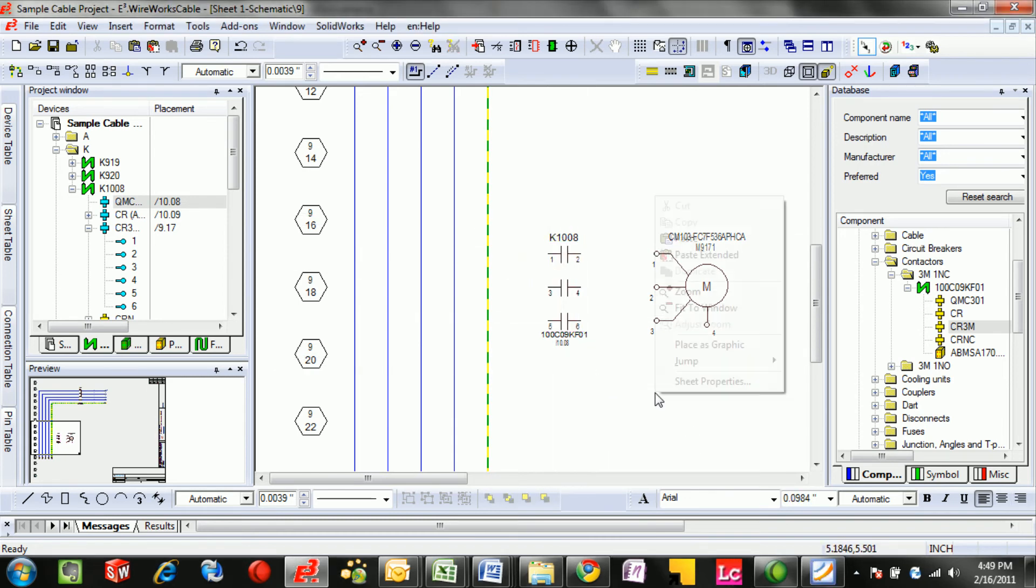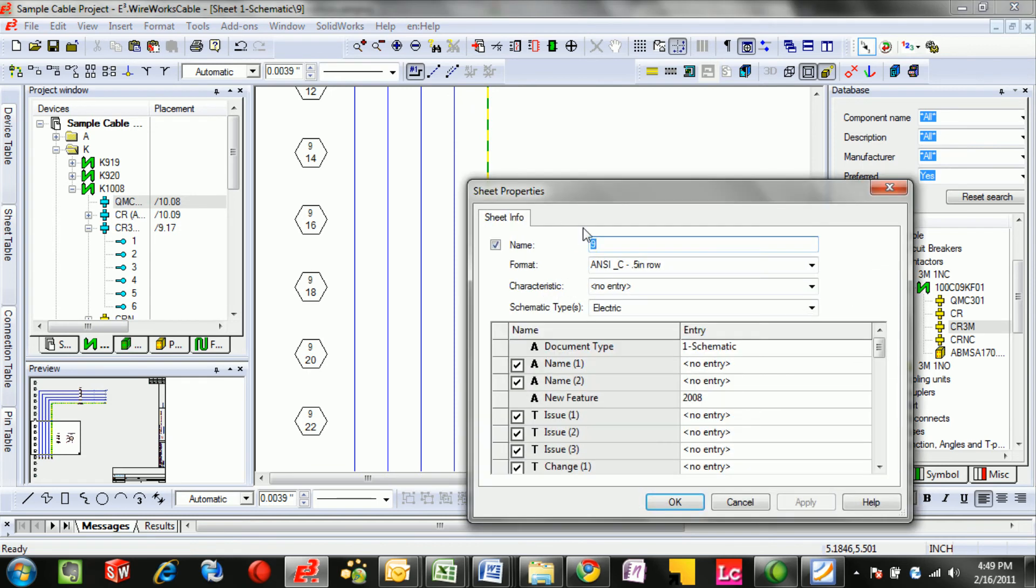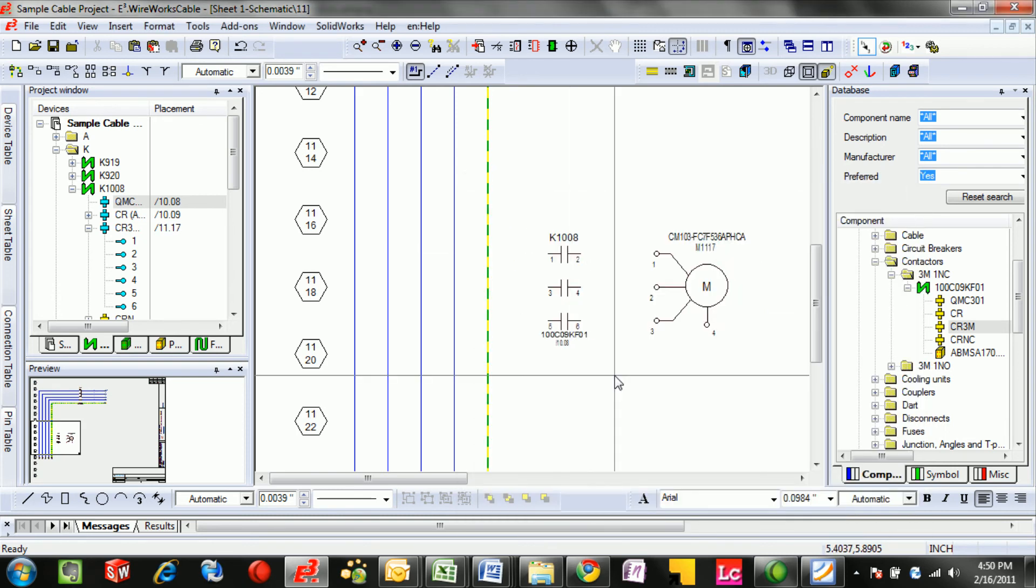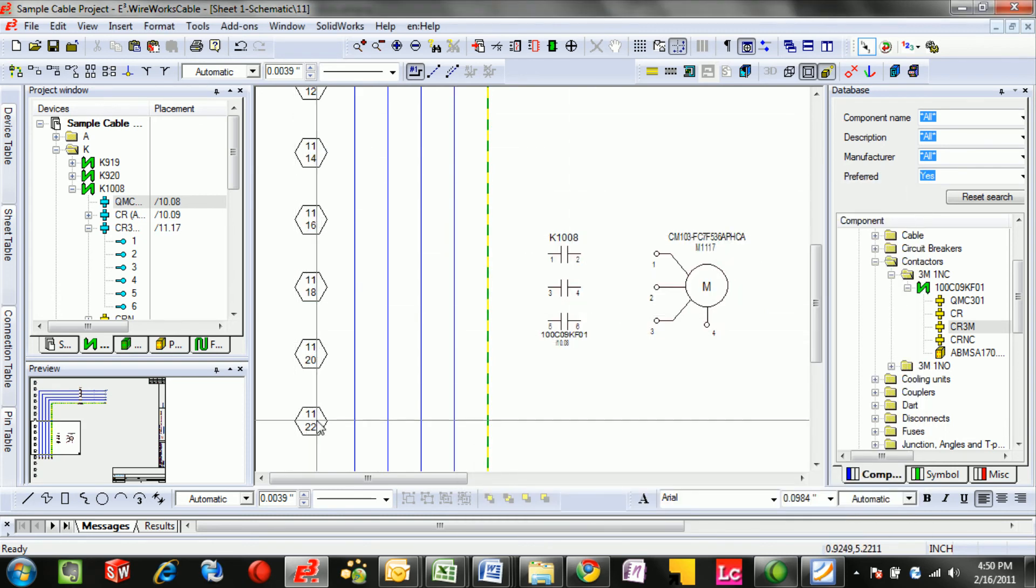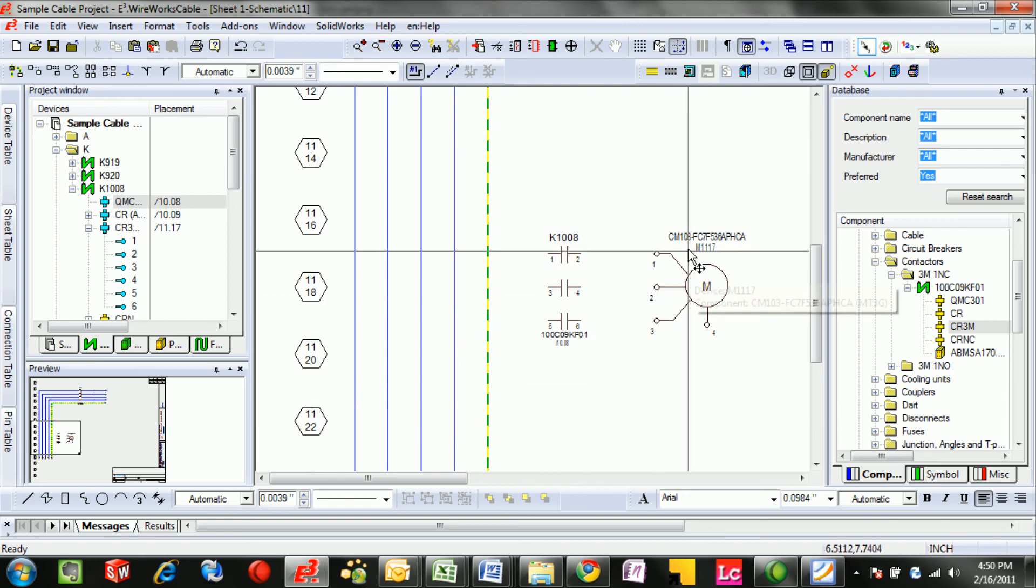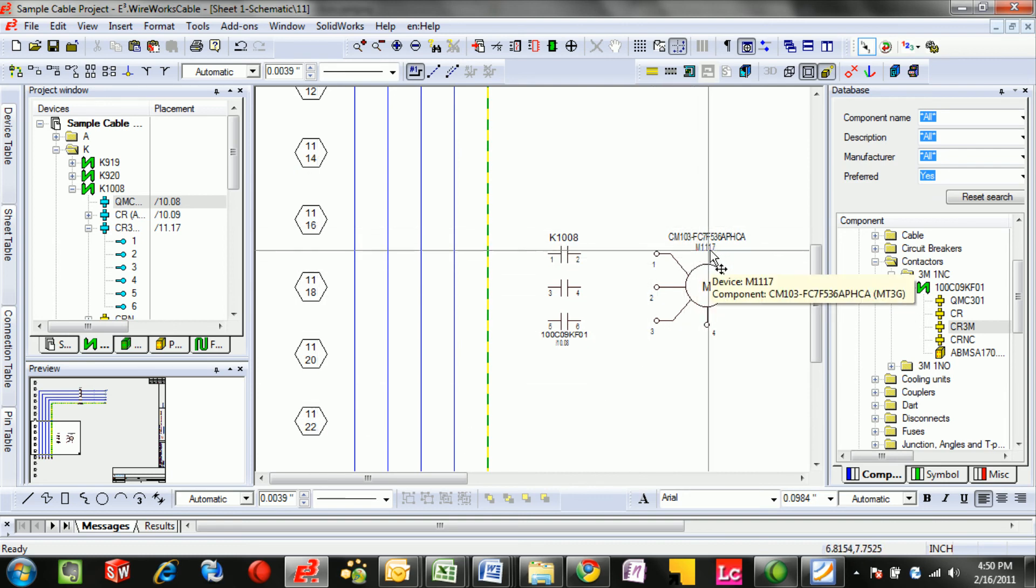Even doing a master change like changing the sheet properties or the sheet name from 10 or 9 to 11, we'll notice all of the row information being updated with the new sheet name, as well as any appropriate device that is named after the sheet as well.